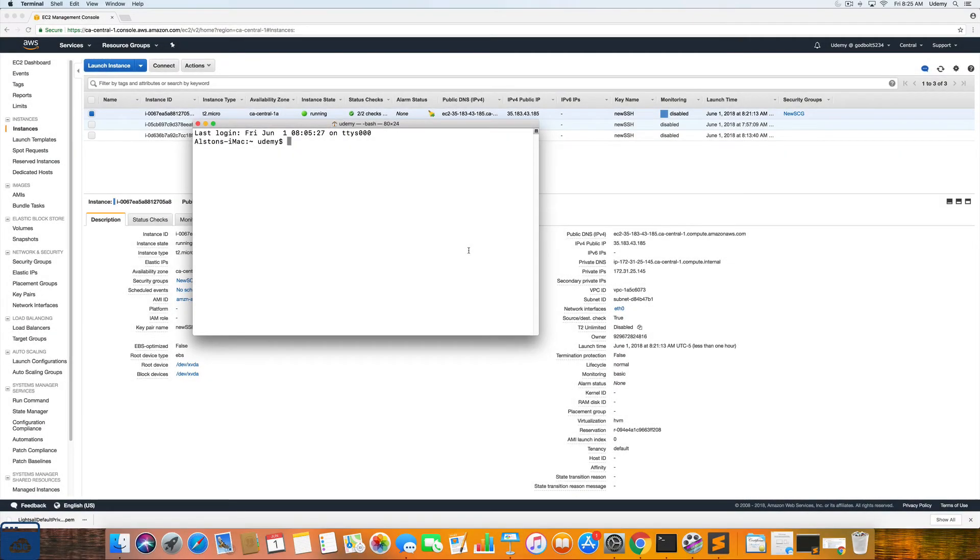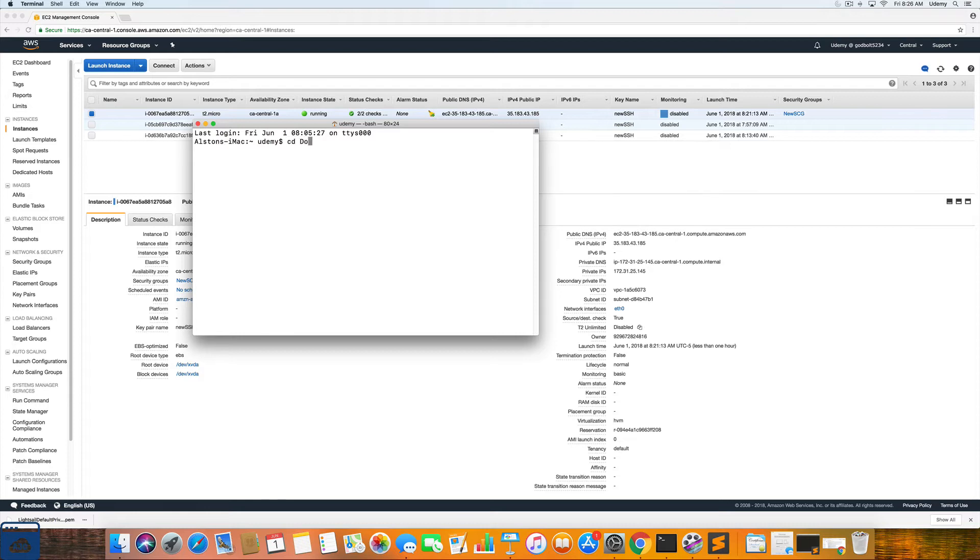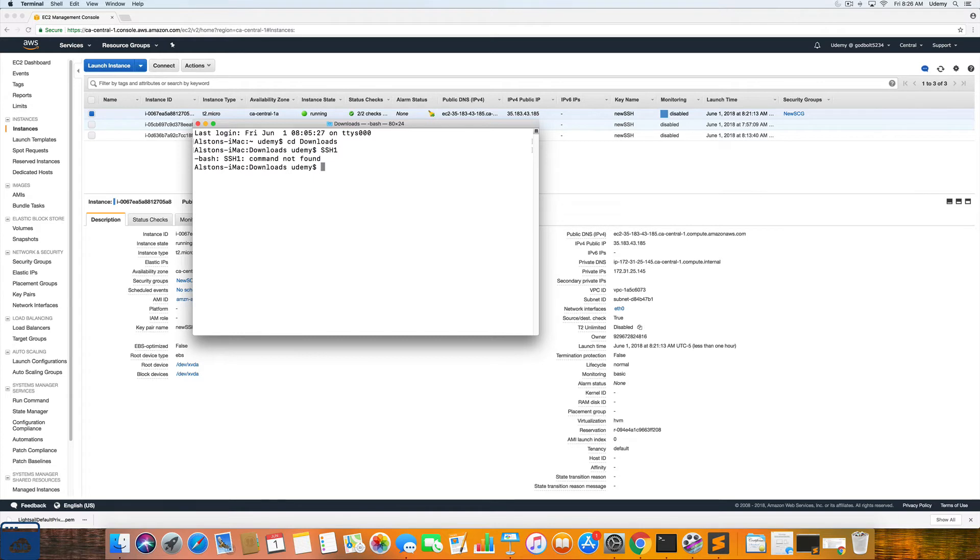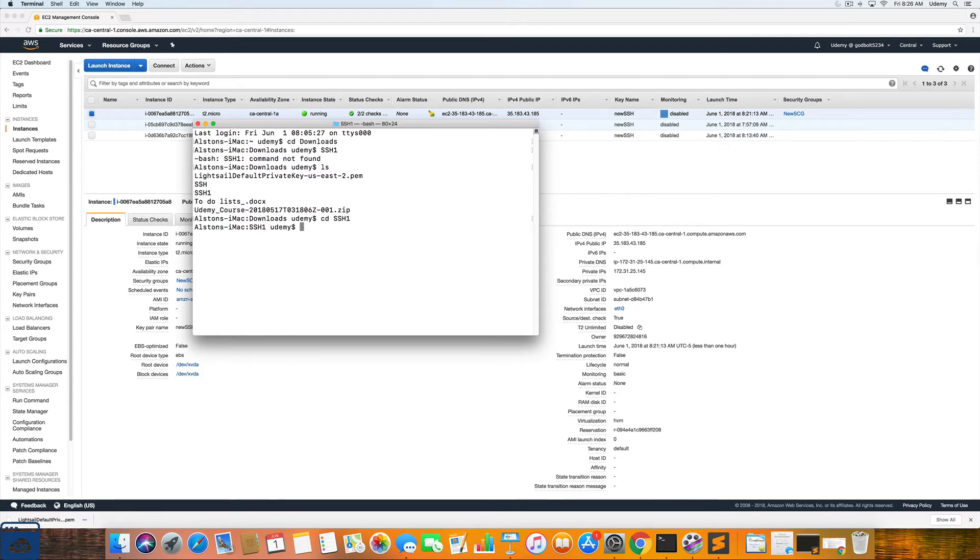Alright so now that we are back up and running and the EC2 instance is running successfully. We are going to navigate to wherever that PEM file is located so that we can SSH into our EC2 instance. So mine is in the downloads folder. And then the folder name is SSH1.